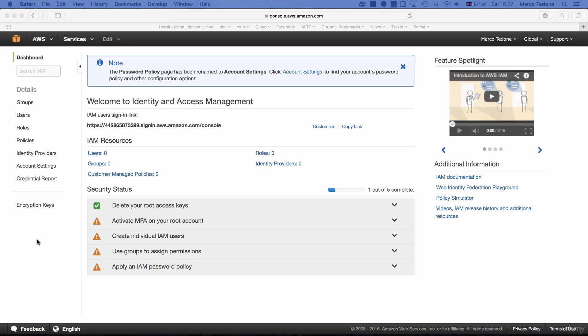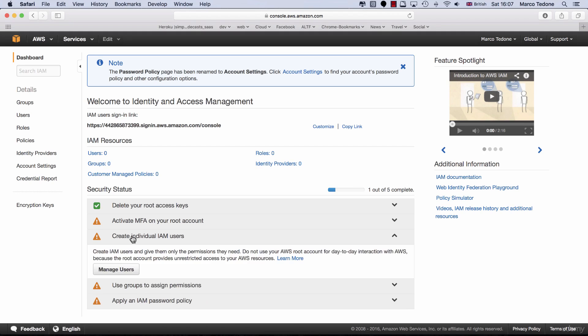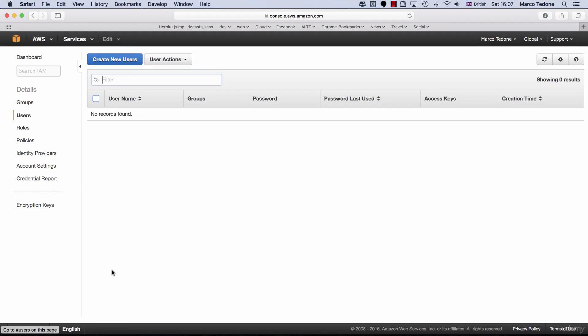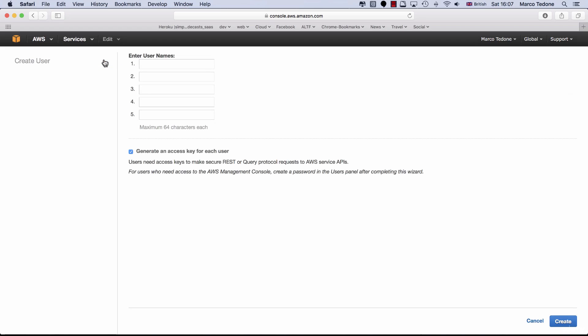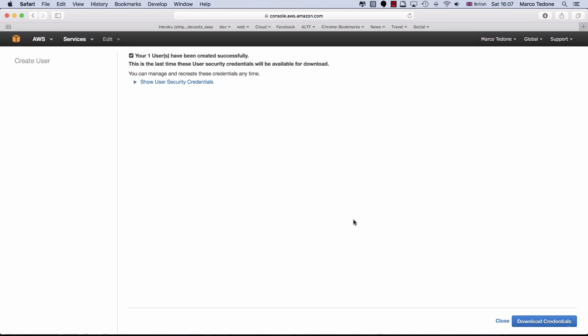For instance, we can create a DevOpsBuddy user. To do this, from the IAM dashboard, click on the Create individual IAM users dropdown and then on the Manage users button. Once you choose this option, click on the Create new users button and then enter DevOpsBuddy in the first text field. When done, click the Create button at the bottom right of your screen.